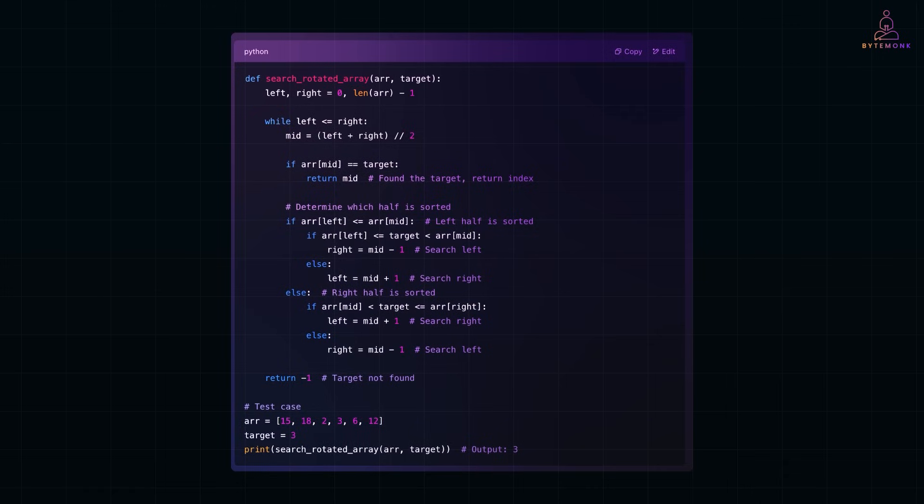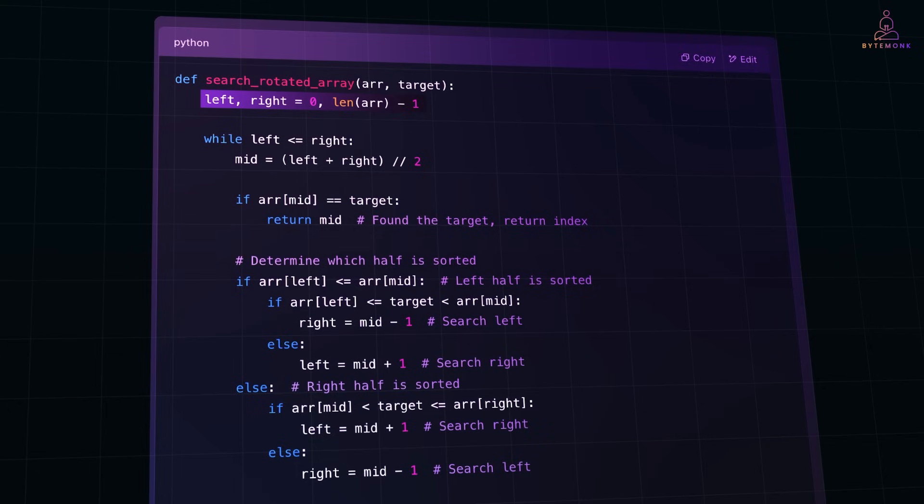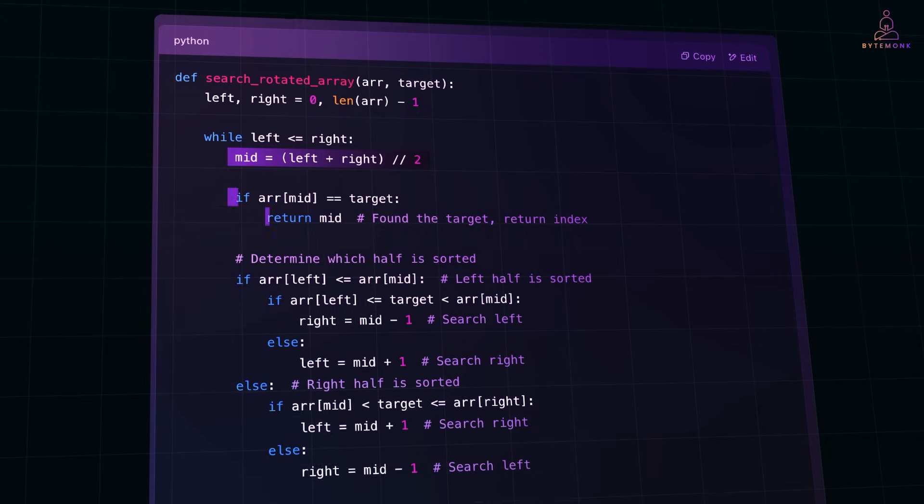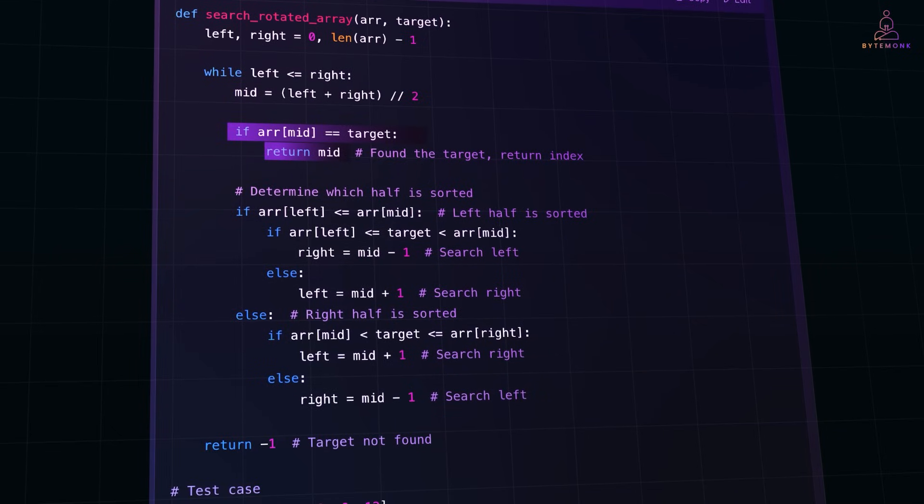We start with two pointers. Left equal to 0, that's the beginning of the array. And our right is length of array minus 1, which is end of the array. The goal here is to continuously reduce the search space until we find the target. So, every iteration, we calculate the midpoint using mid equal to left plus right by 2. And this gives us the middle index of the current search space. If the middle element is the target, we return the index immediately. Simple and O of 1 best case if the target is found in the first check.